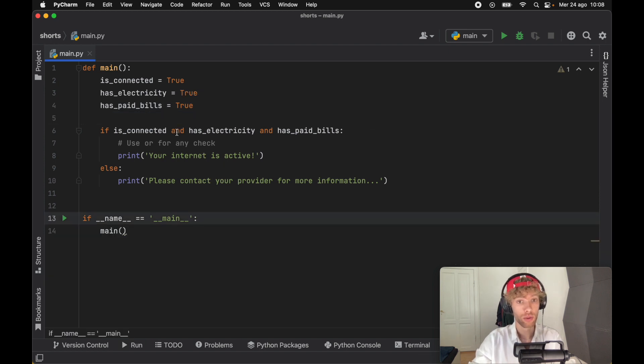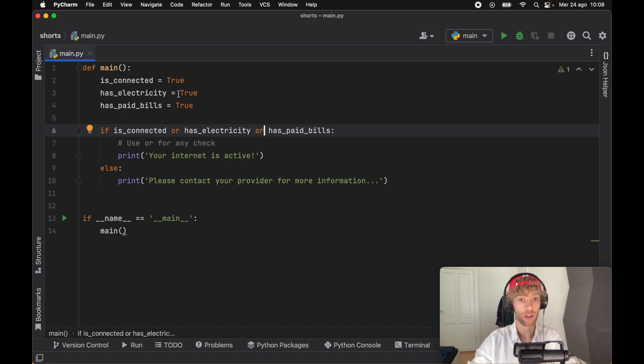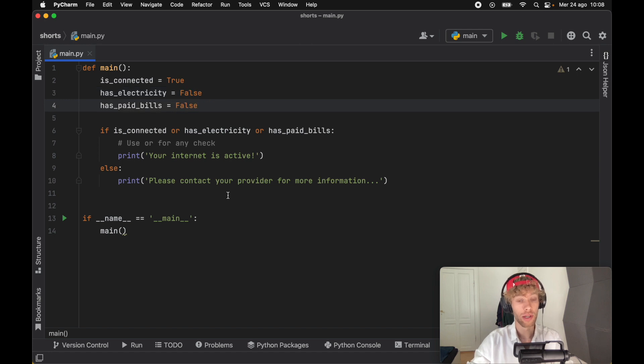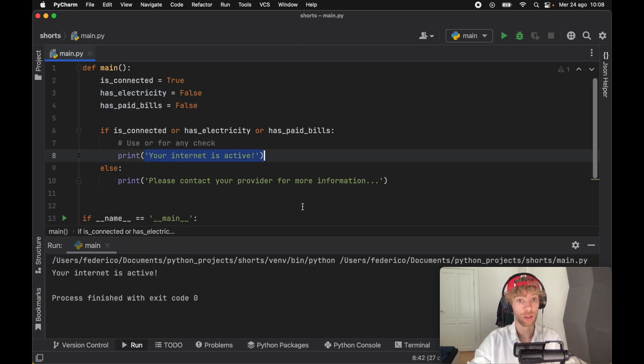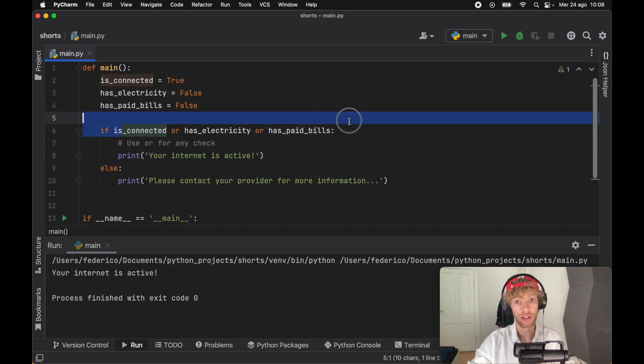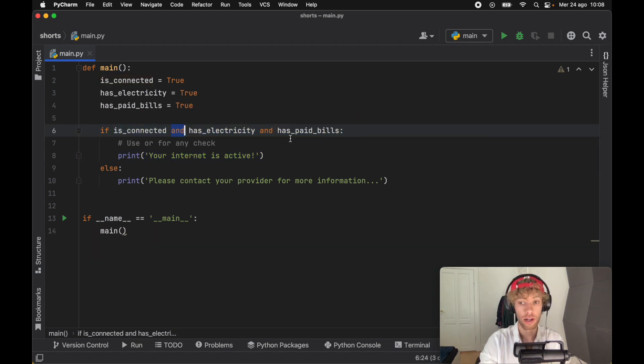The same thing goes for if we want to check that at least one is correct. So if all of these are OR and the only thing we care about is that we have a connection, then no matter what, this is going to run as long as one is true. But again, we need to chain this and this can get really long if we decide to do it this way.